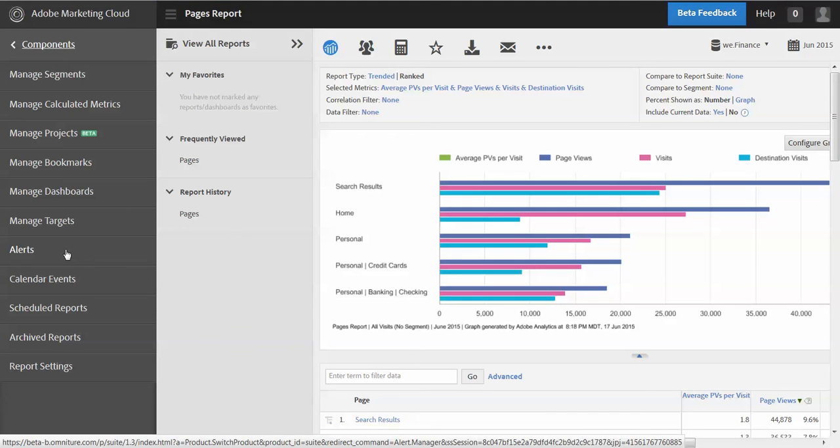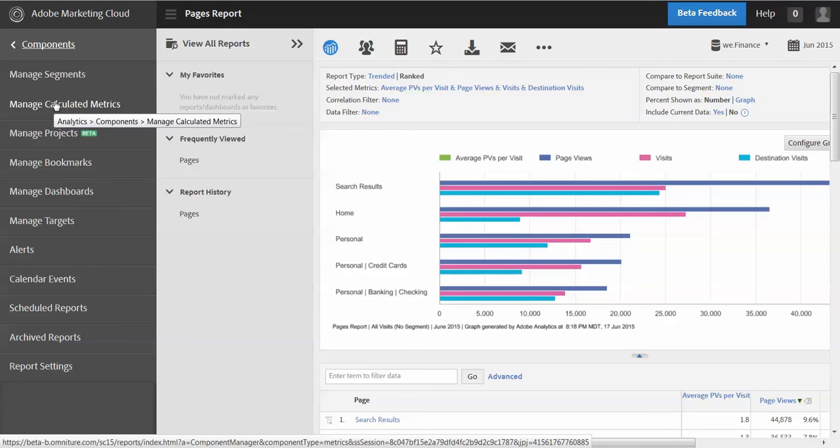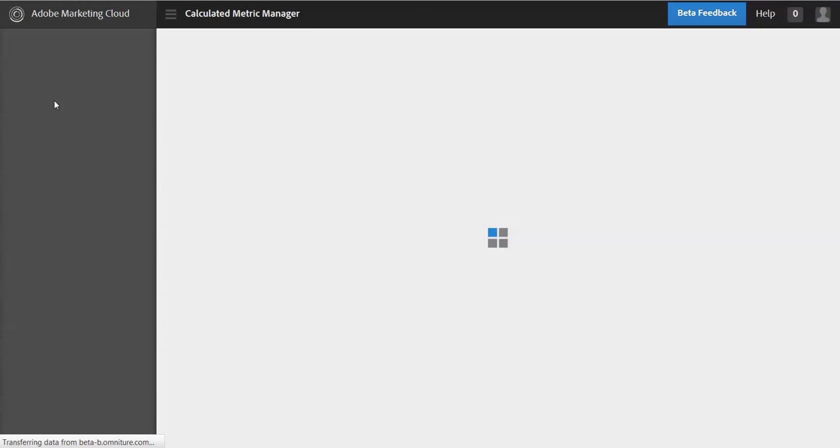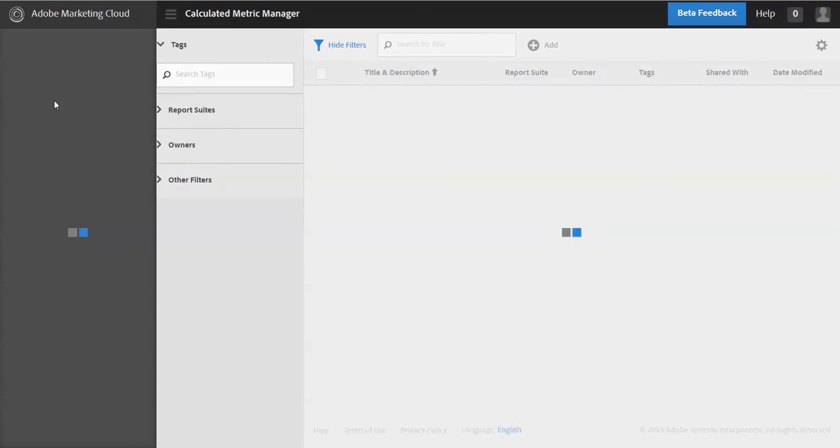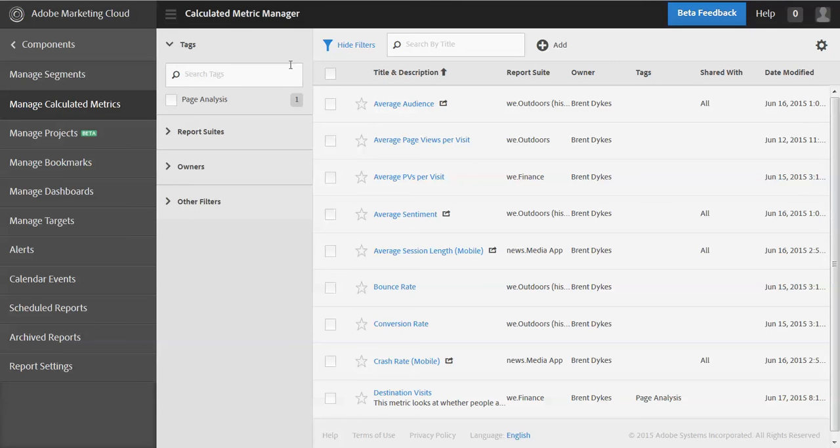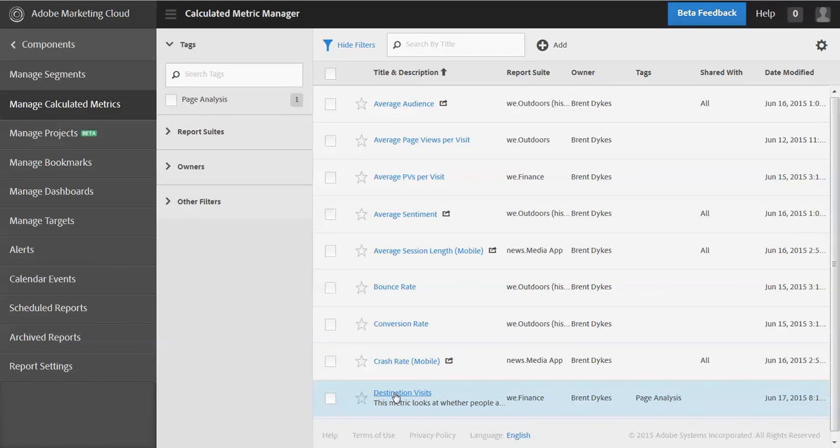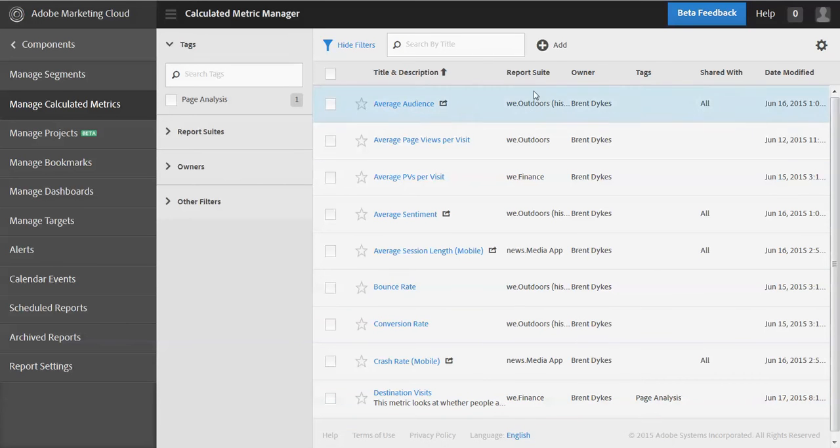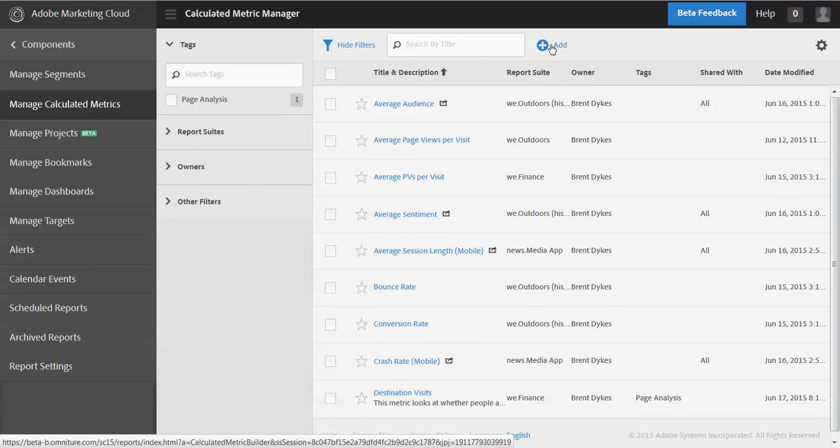So I clicked on the hamburger here and the left rail is expanded out and I'm going to go down to components. Okay. When I go to components, I see managed calculated metrics. And so that takes me into the metric manager, the calculated metric manager. And so here I can see the metric that I just created and I'm going to add another metric here.